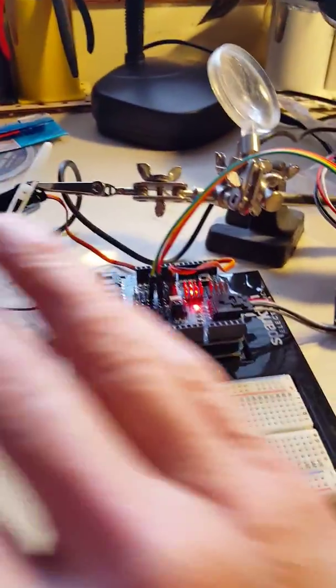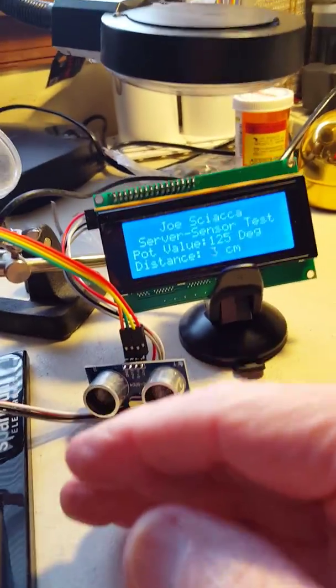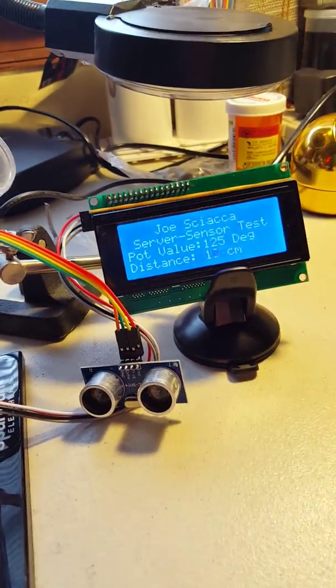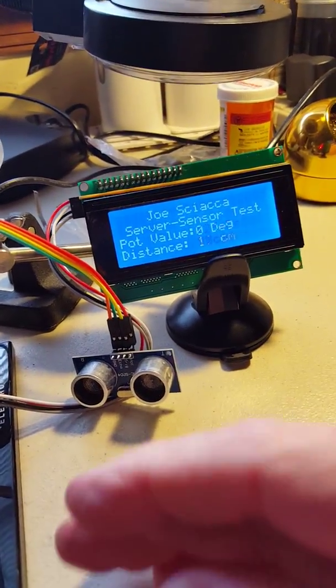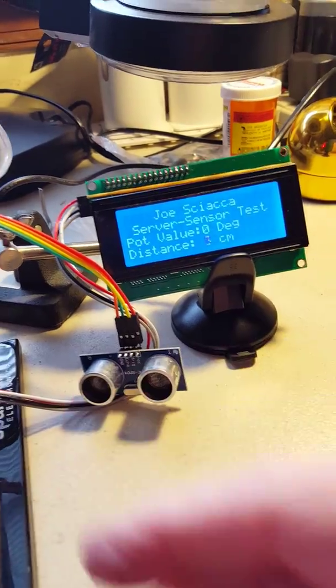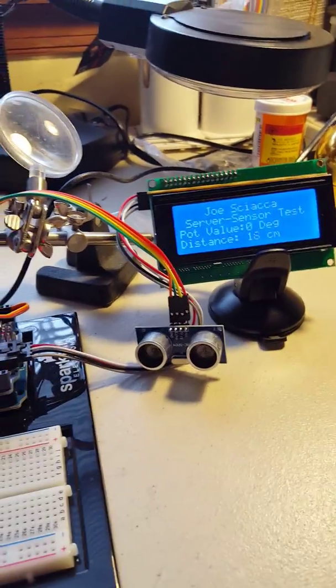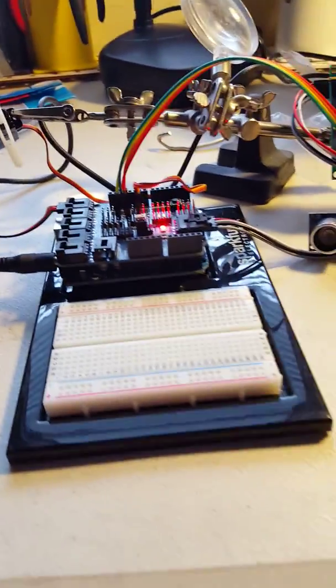The distance sensor is showing you the distance between up to 100 centimeters and zero centimeters as you move closer and further away from it.